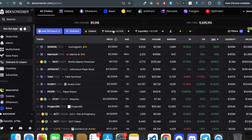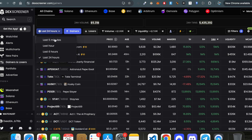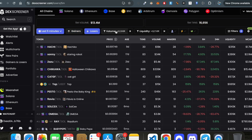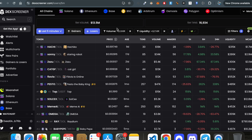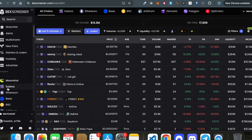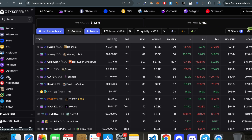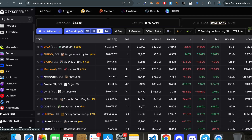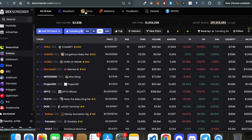In the gainers and losers section, you can sort by 14 hours, 5 hours, 5 minutes, or other timeframes using filters. There are separate views for gainers and losers. If you're interested in Solana memes, you can click on Solana and filter by exchange — Raydium, Orca, and different chains are available.